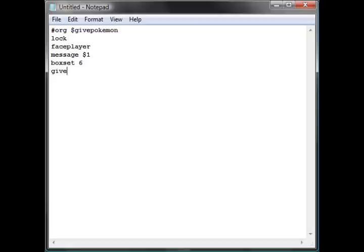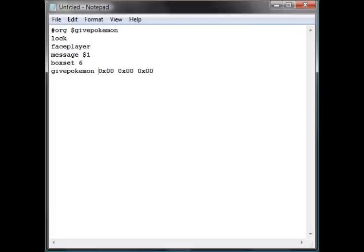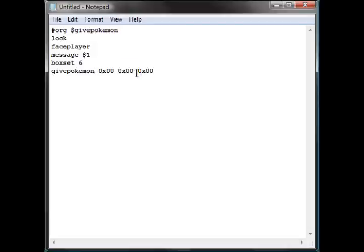And then here comes our new command: give pokemon. Now this command is followed by three 0x values. The first one represents the Pokemon that you are giving, the second one represents the level it will be, and the final one represents the item it will hold.